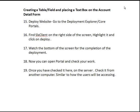Now you can check your work by opening the portal right there on that screen. And then once we've checked it there on the server, we want to check it from another computer, similar to how the users will actually be accessing it. So those are the 19 different steps that we're going to take in order to add our field onto our account details view.